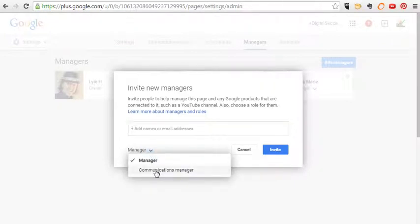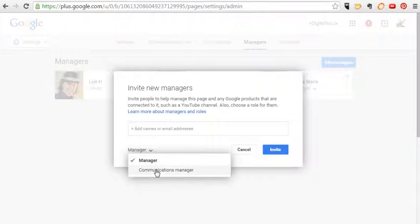Communications manager means they can only respond and make sure other things happen. They can't upload. They can't do all the fancy stuff. They can just do comments and things like that. I think they can change title but not upload. I don't know. You'll have to do some research on that.